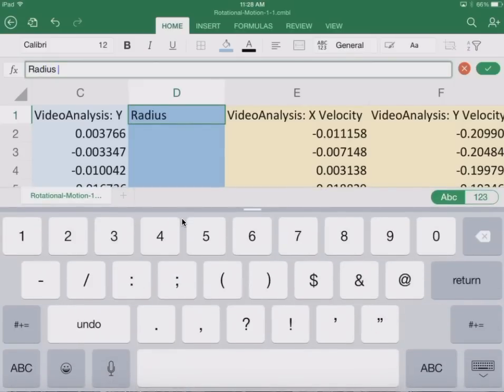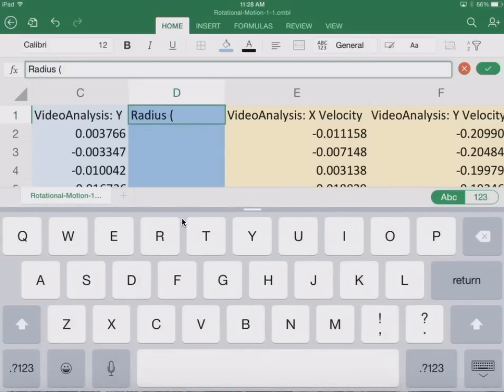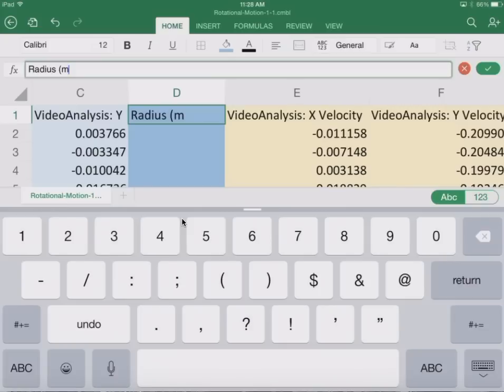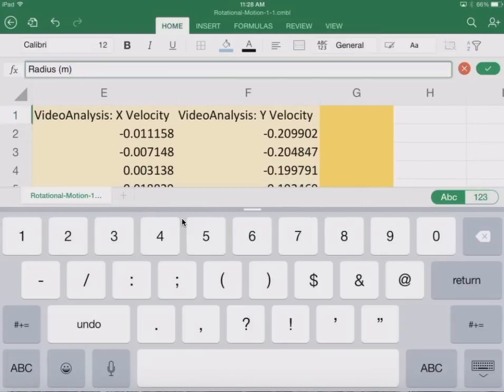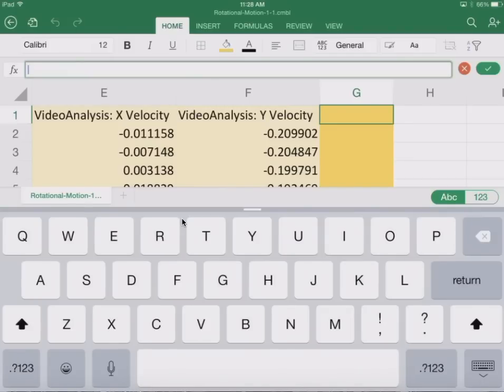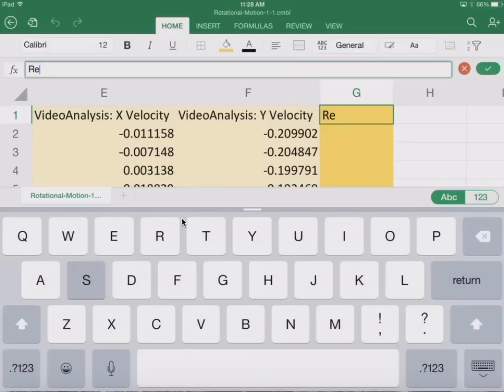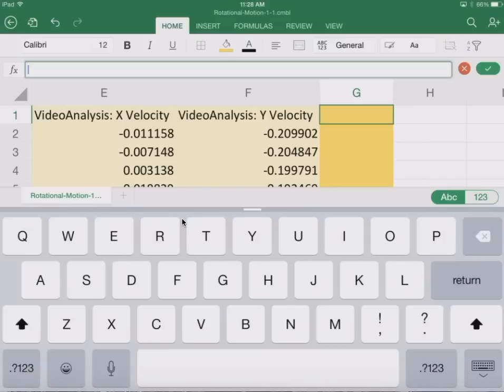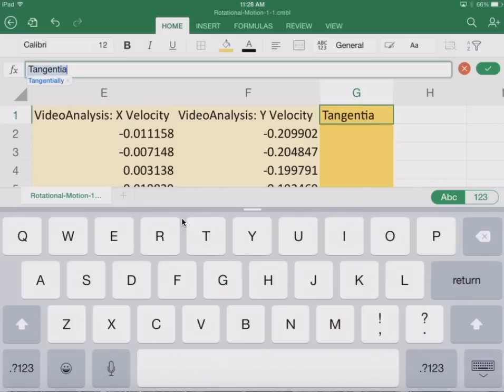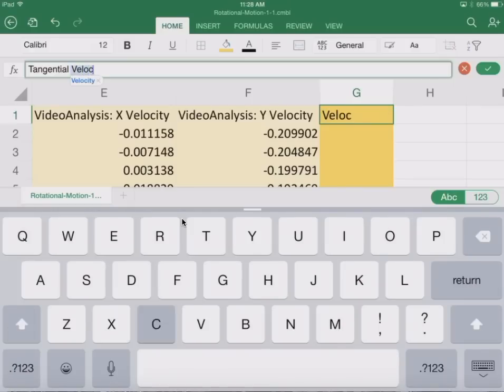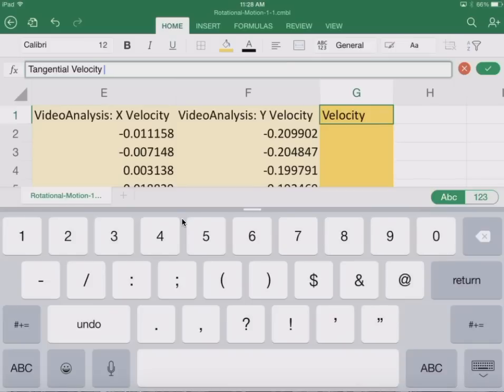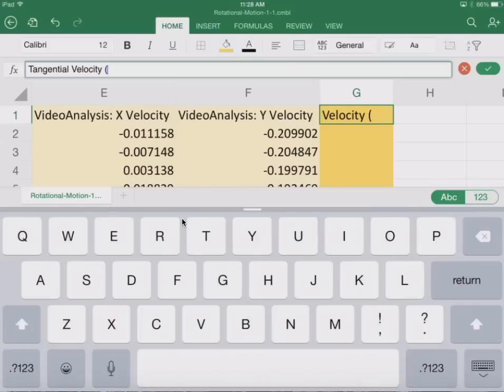So the first one is going to be radius, and that's going to be in meters. And then we have our total velocity here or our resultant velocity. How about just our tangent velocity? This is going to be in meters per second.